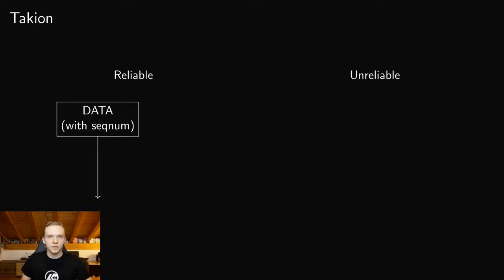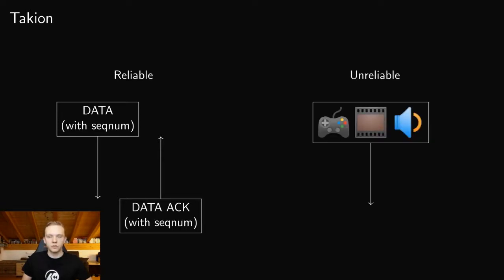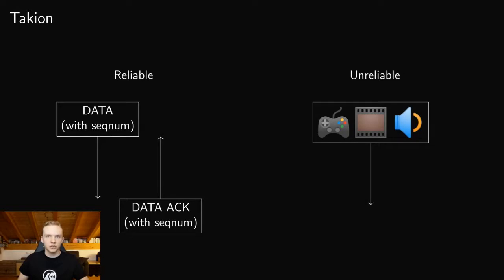For reliable transport, you have these data frames which also contain a sequence number, and the sequence number is then used to reorder the packets if necessary on the client. And there's also these data acknowledgement frames, so the server can know when a client has received a frame so it doesn't have to resend it anymore. And then there's also unreliable transport, which is used for like the input video and audio frames, where not necessarily every single packet needs to be received in order for the stream to work. So the entire protocol is quite large and complex, but we're going to take a look at one specific feature of it that makes it special for game streaming. And that is how video is transmitted.